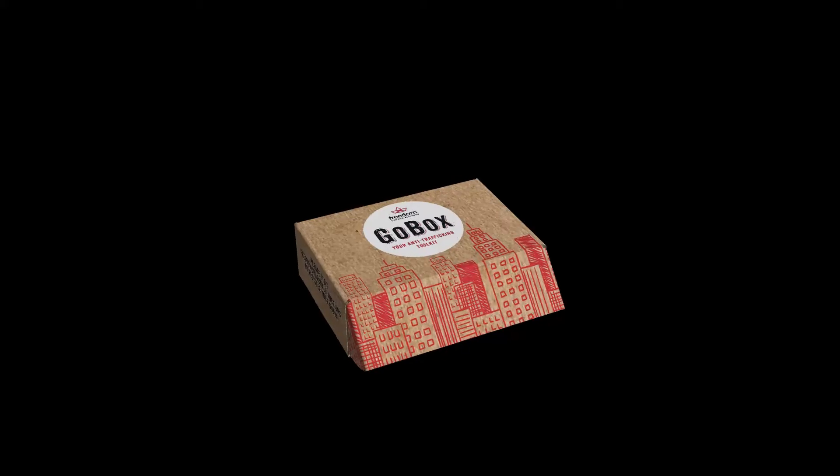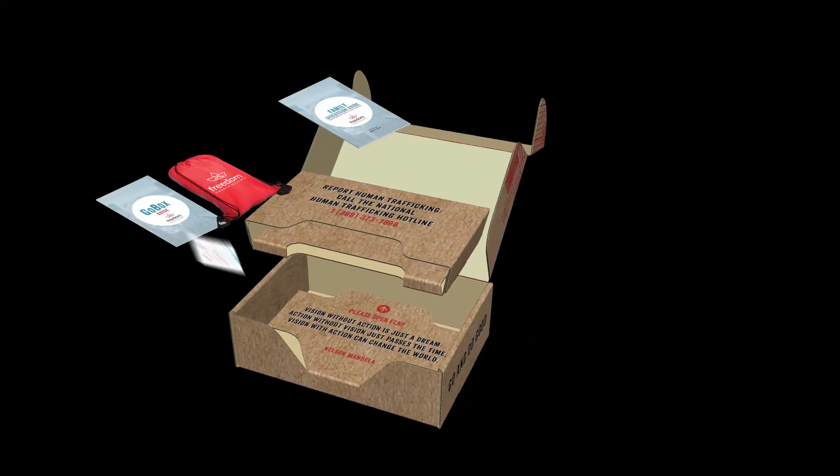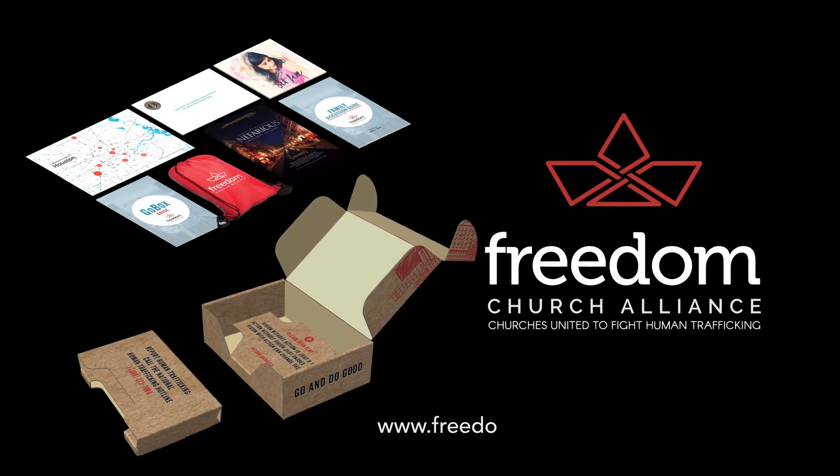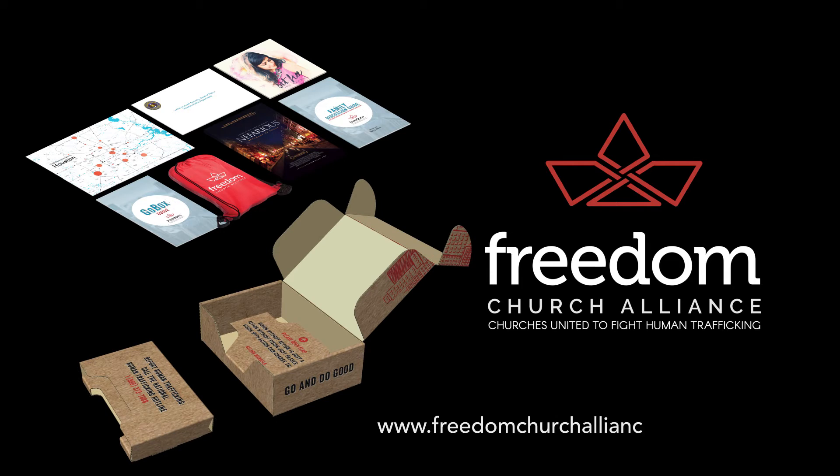The modern-day abolition movement has already started. Will you become a part of it? Visit freedomchurchalliance.org to find out more today.